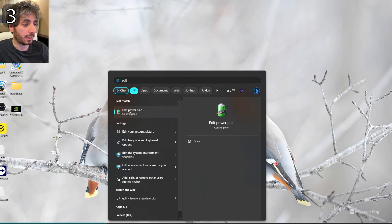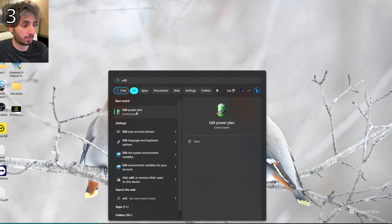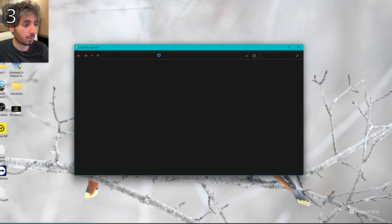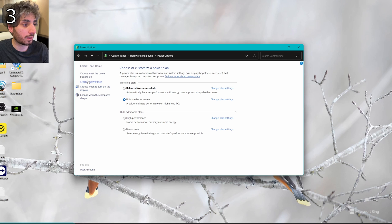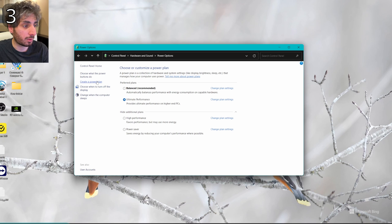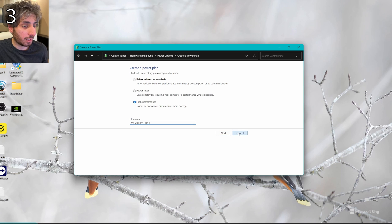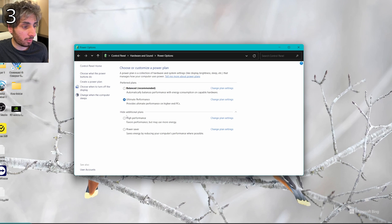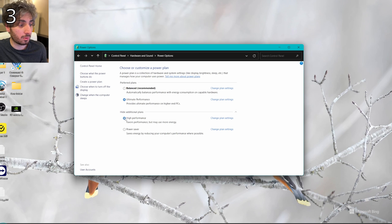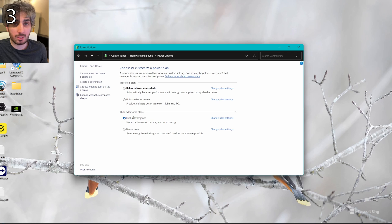One more thing: go to the Start Menu and type 'Edit', then go to Edit Power Plan, and go back to Power Options. Click 'Create a Power Plan', select High Performance, and rename it to High Performance. This will give you the highest performance for both the GPU and CPU. Make sure to select that plan.